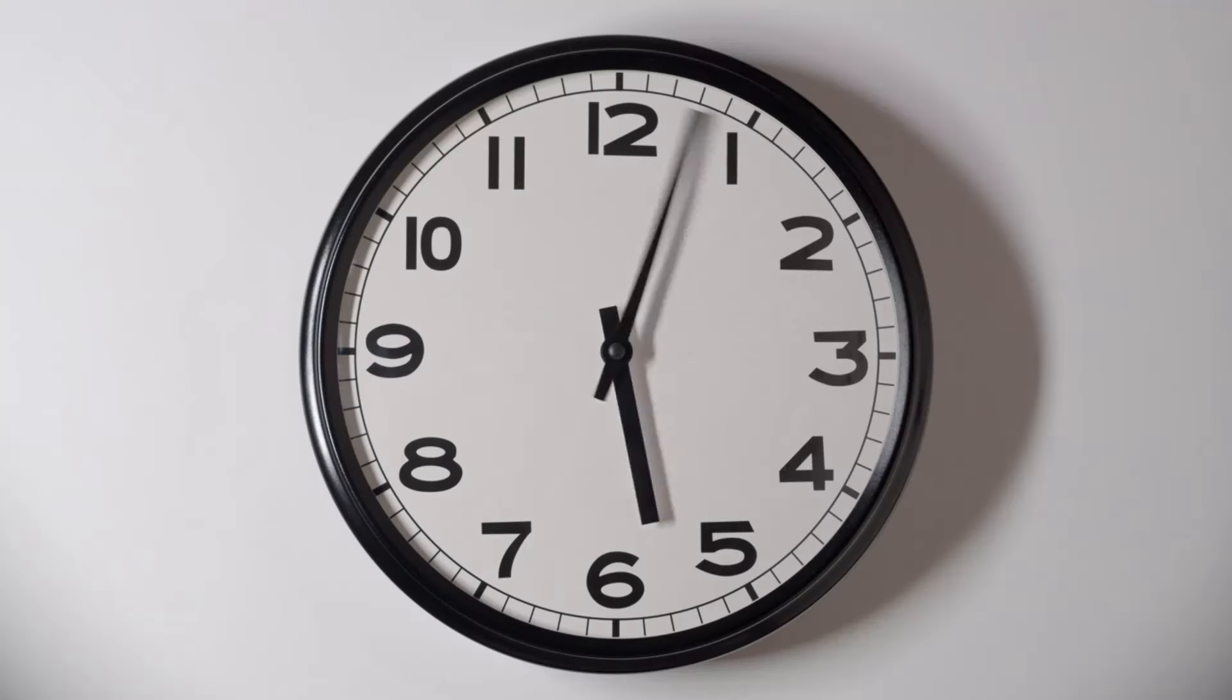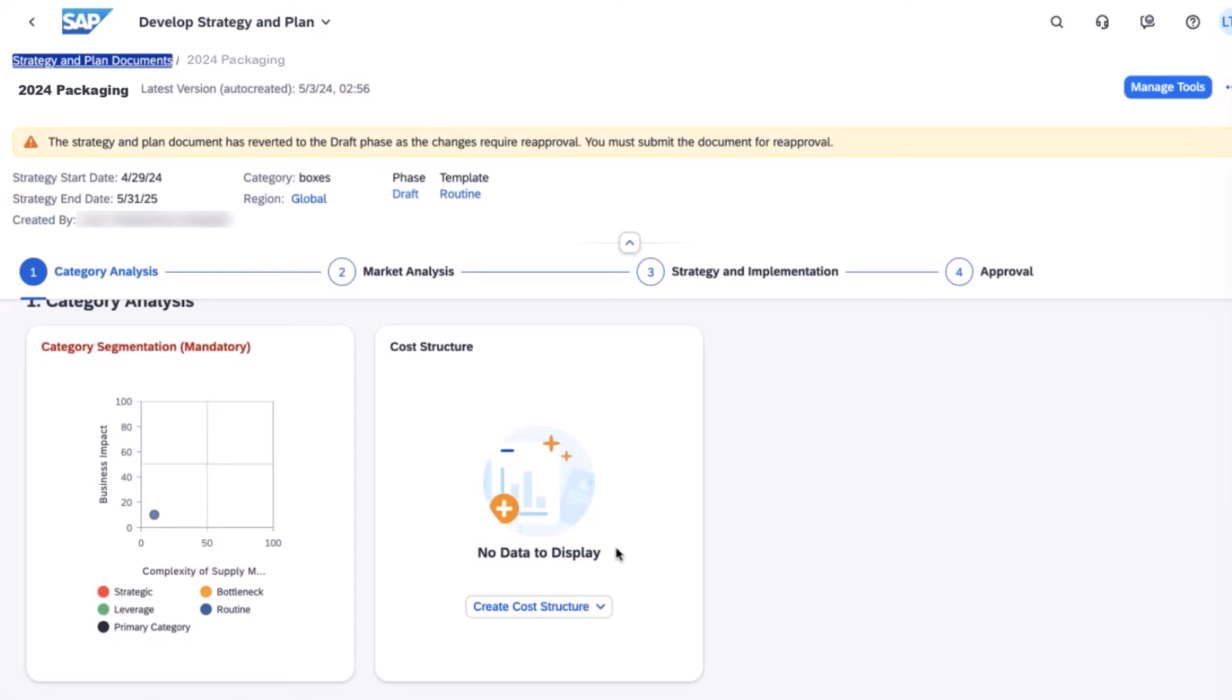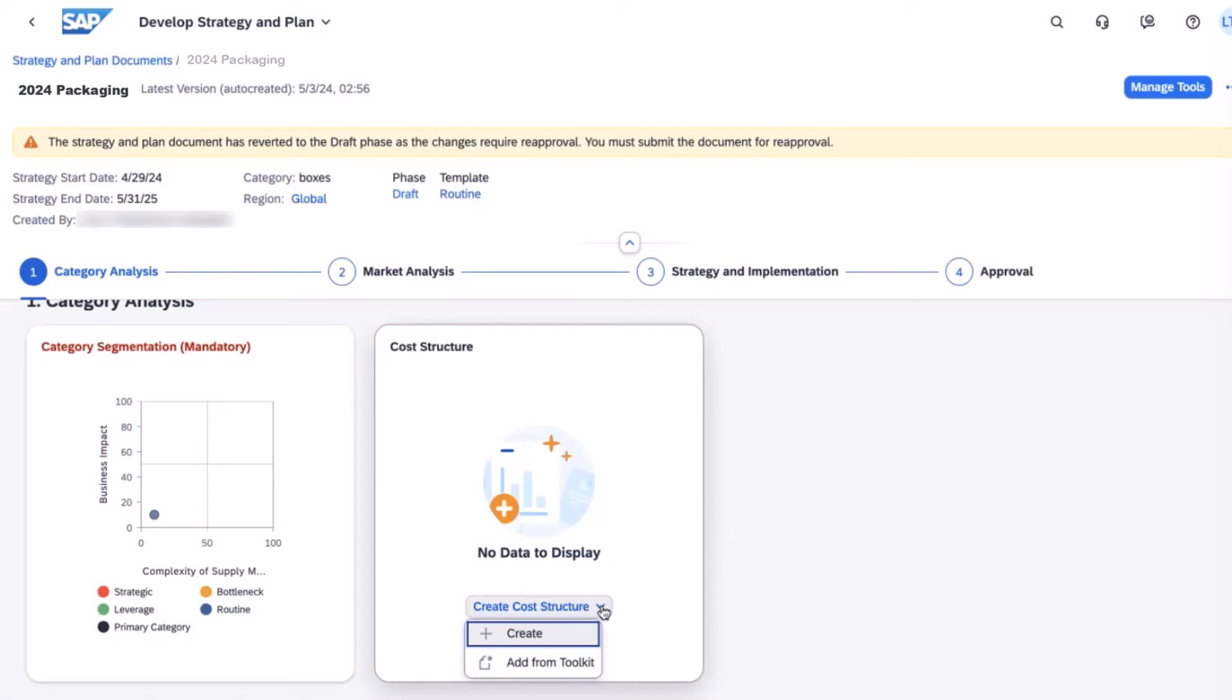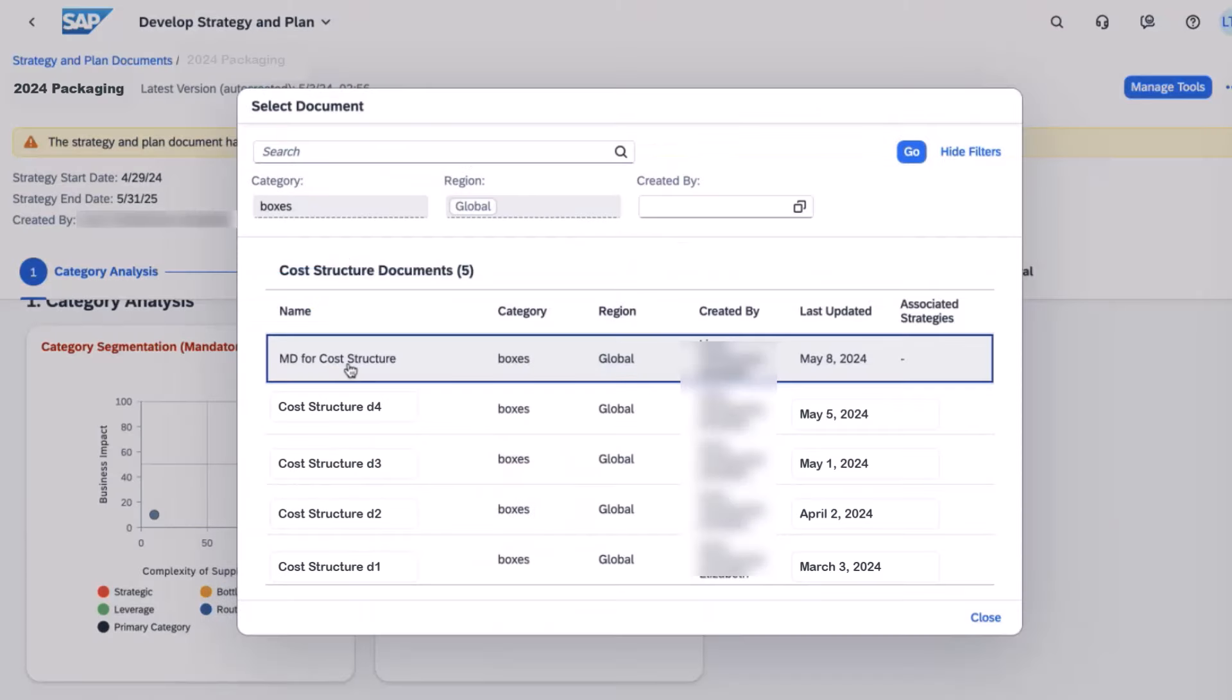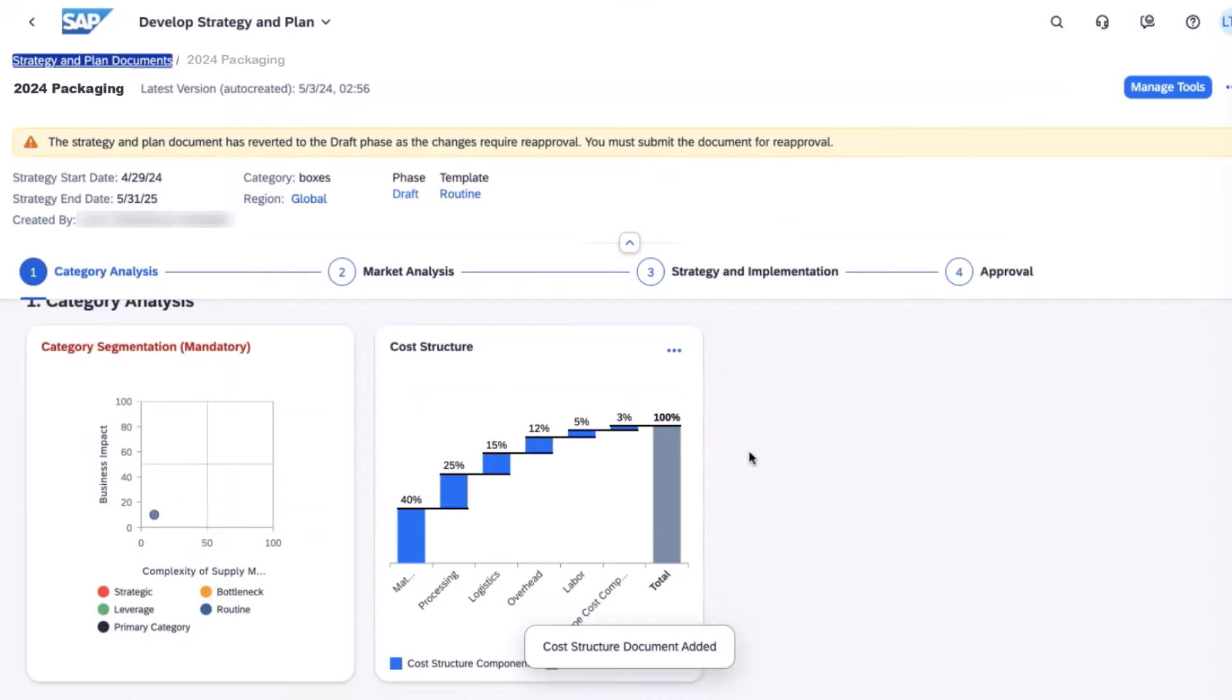Fast forward one week, Catherine opens an existing strategy and plan document. Within the cost structure she can now choose to add from toolkit. This is where she locates the toolkit document that she just created a week prior. Now she can apply that to this strategy and plan, and now that toolkit document is associated to this strategy's category analysis.